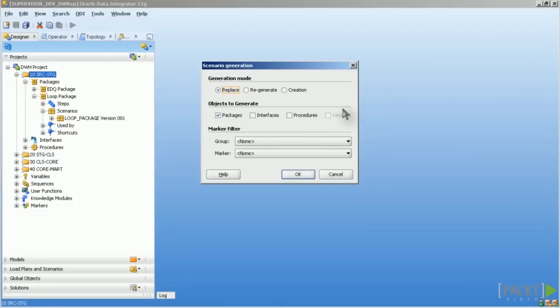Replace is an unstoppable action. It replaces scenario with the same name, the same ID and the same version. All historical information on this scenario are deleted, like for example execution logs, sessions and so on. If no scenario exists, one is created with version number 001.